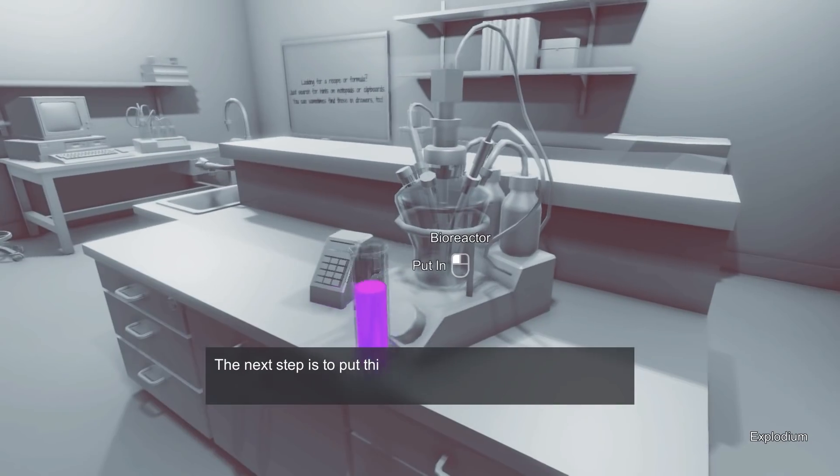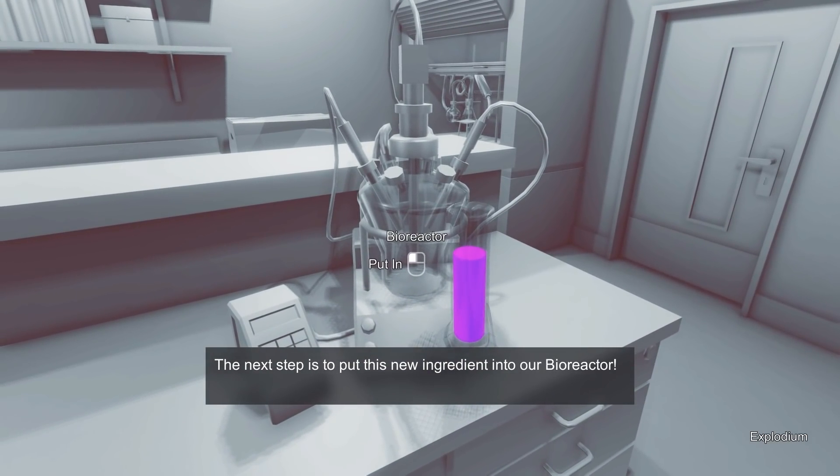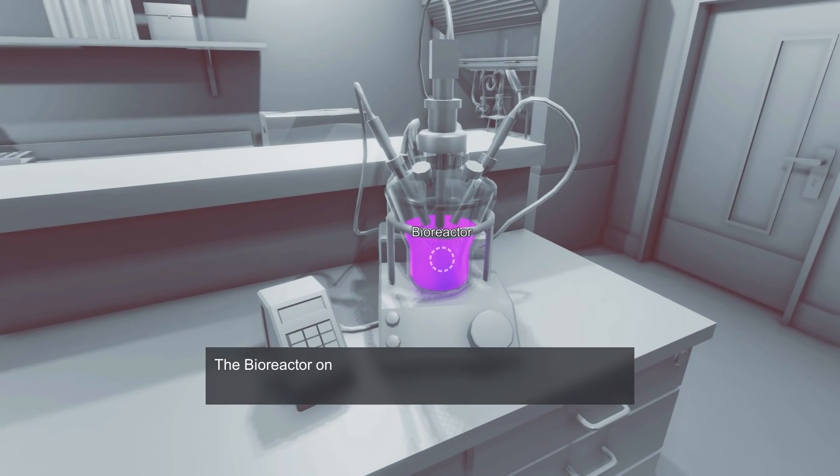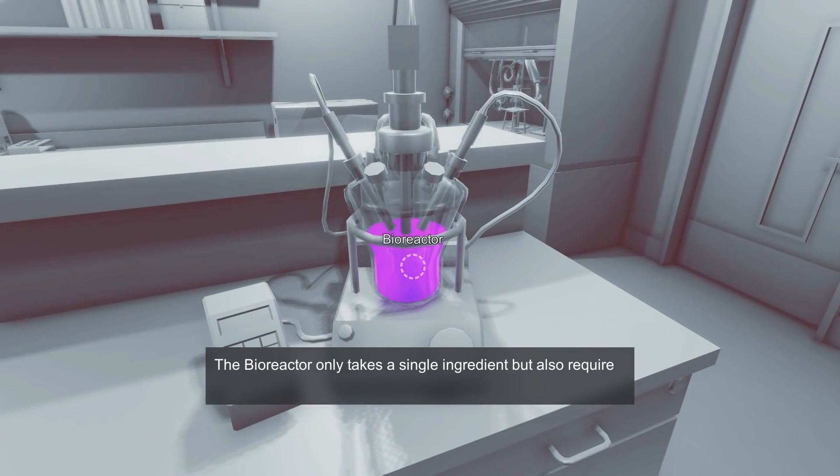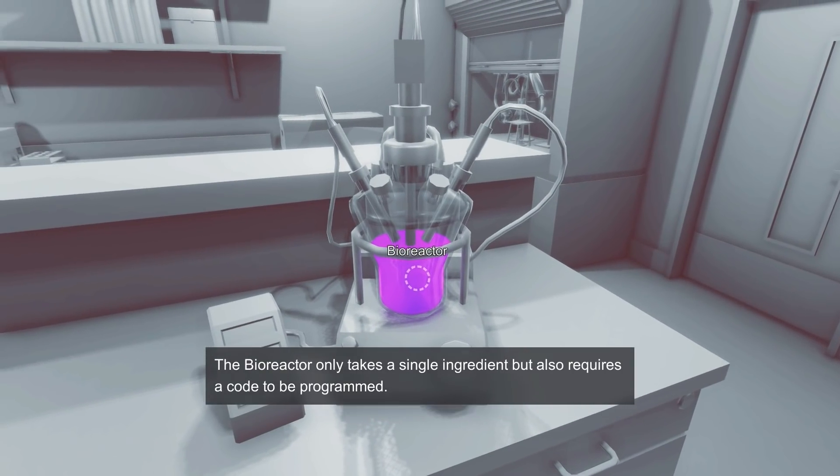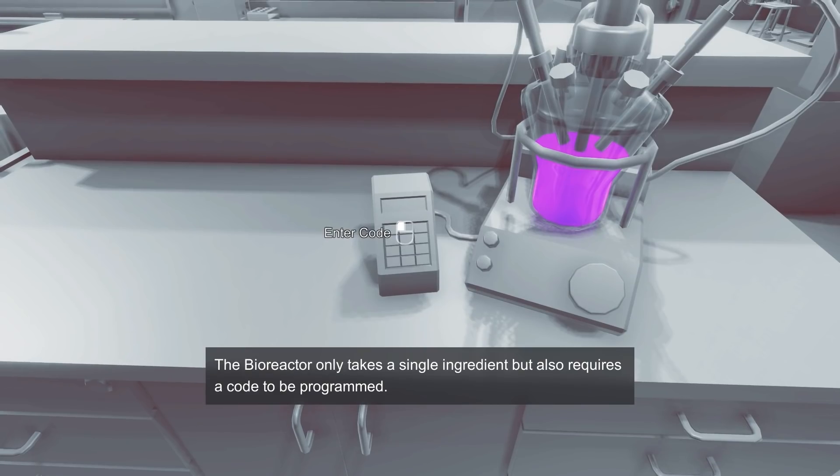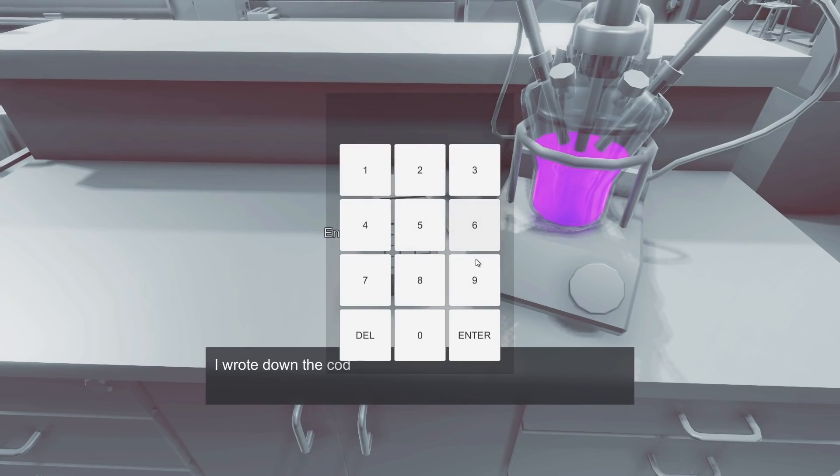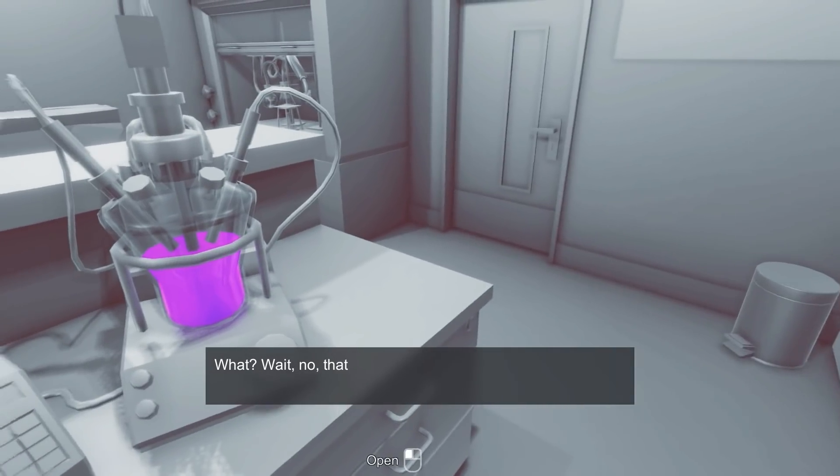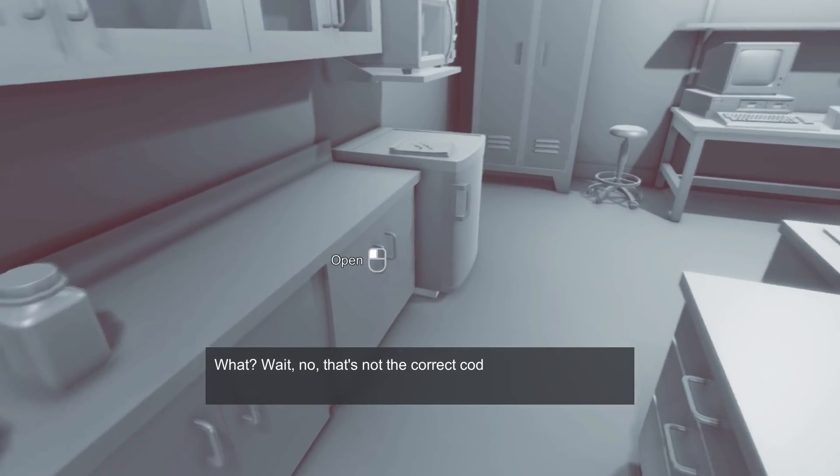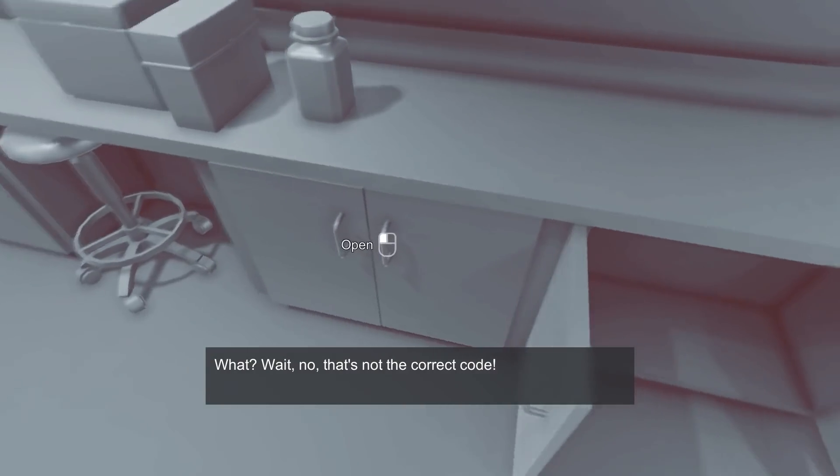You can see how long this is going to take. Certain things it seems actually take quite a lot longer than others. But now we have Explodium. Fantastic. And we're going to put Explodium into this bioreactor here.